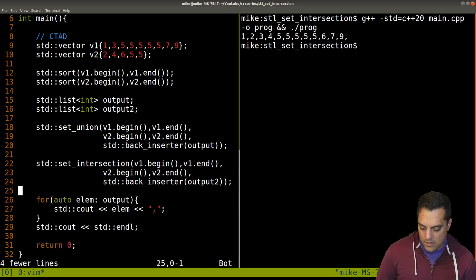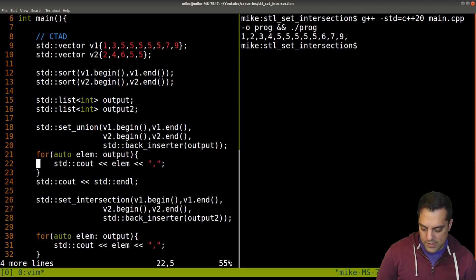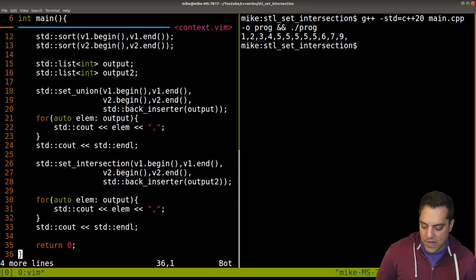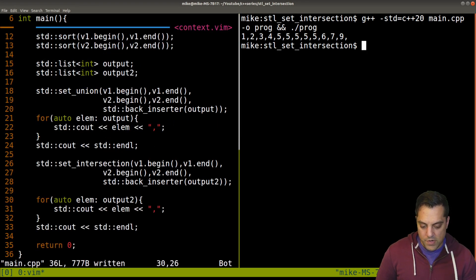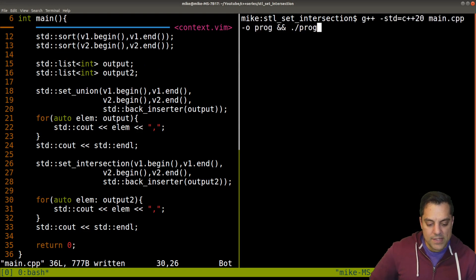And we need to change our back inserter to output number two. And we'll just go ahead and copy this here.